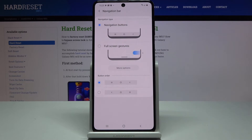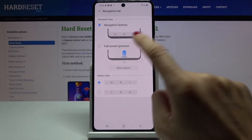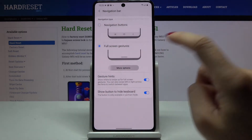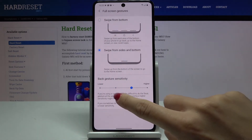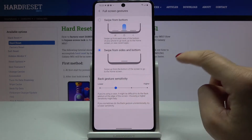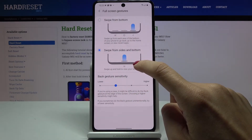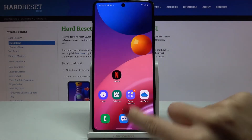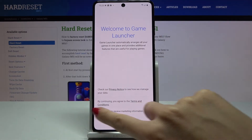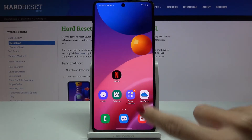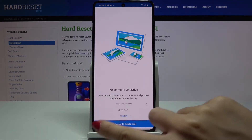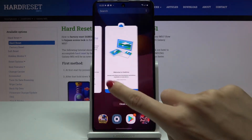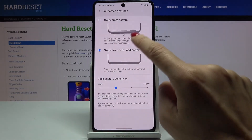Once you want to apply gesture navigation, click Full Screen Gestures, then tap on More Options. Here you can choose the sensitivity and decide if you'd like to have one button — for back you swipe from left to right or right to left, and to see recent items just hold it up a bit.